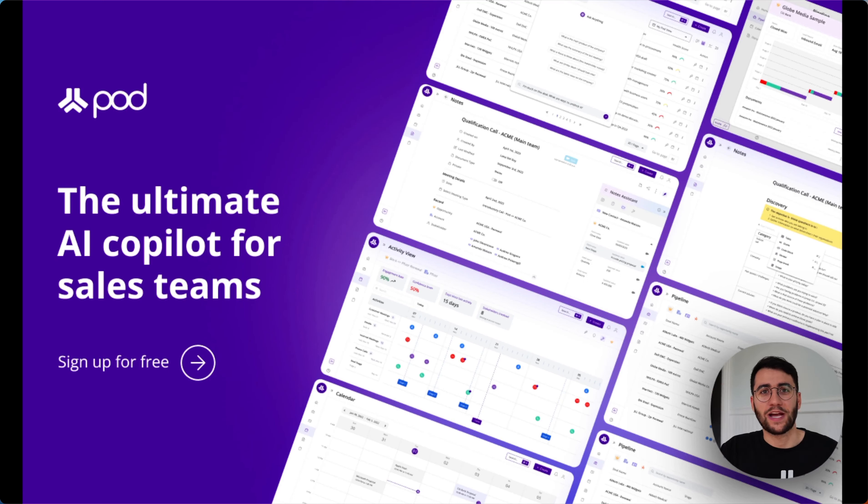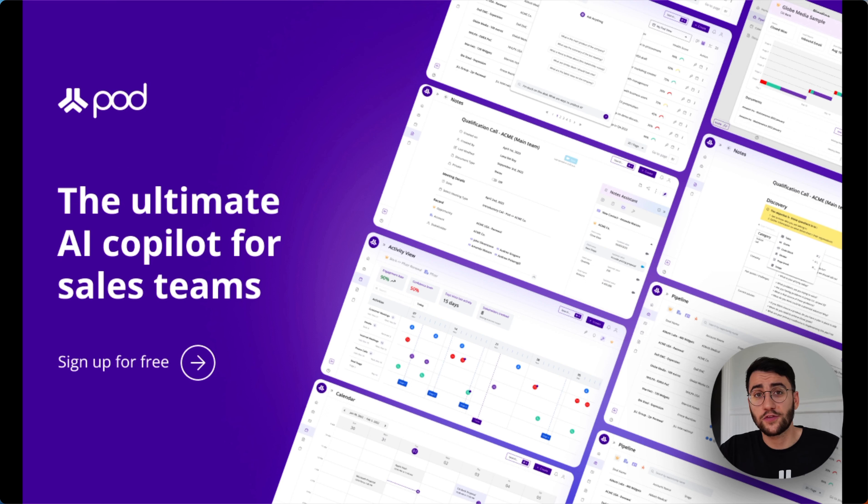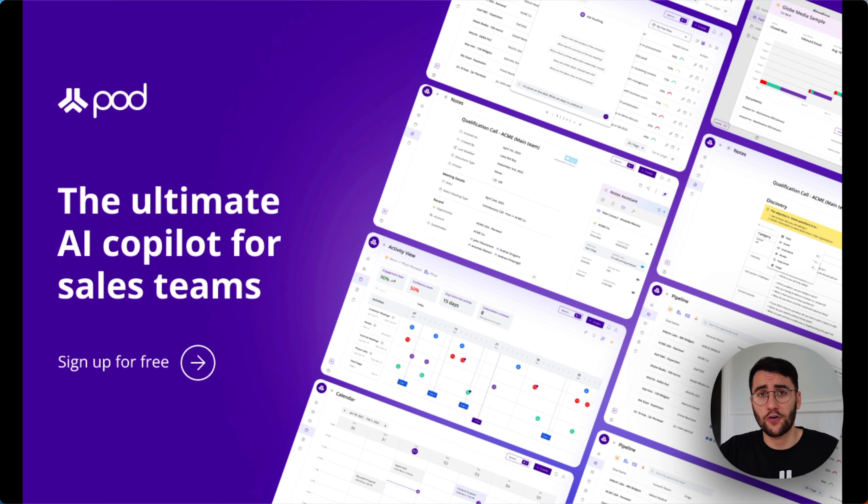Hey there, Patrick here. Super excited to introduce Pod to the community today. In the past few years working with go-to-market teams, I've realized one thing. Selling is just getting harder.